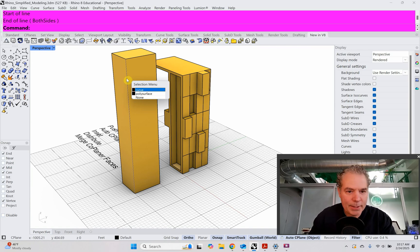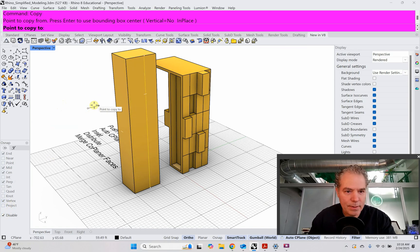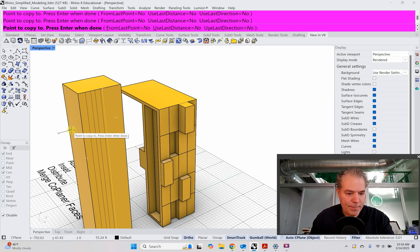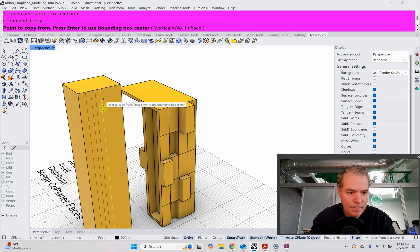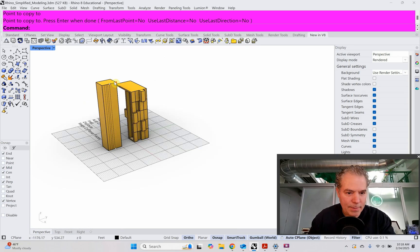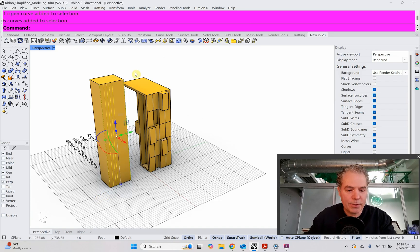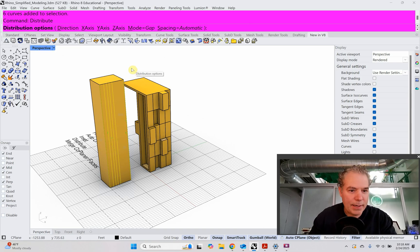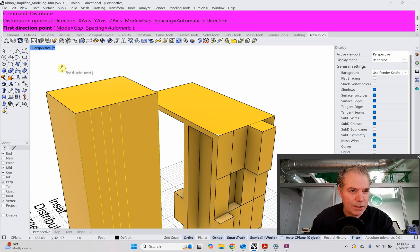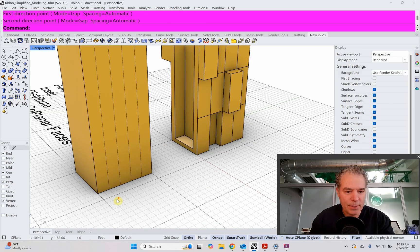I'm going to copy that line a few times — turning off my snaps for a moment. I'm going to put one right at the end, then select all of those and use the distribute command. It's a super cool command in Rhino if you haven't used it yet. I'm going to use direction and pick two points, getting my snaps back on. It distributes between those first two points, which is really awesome.